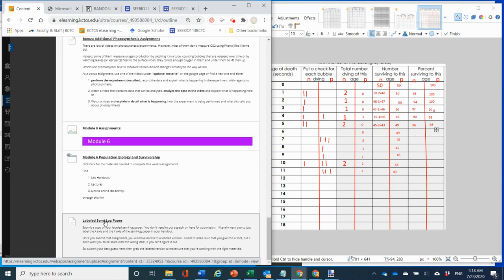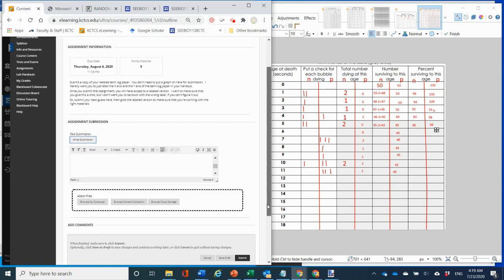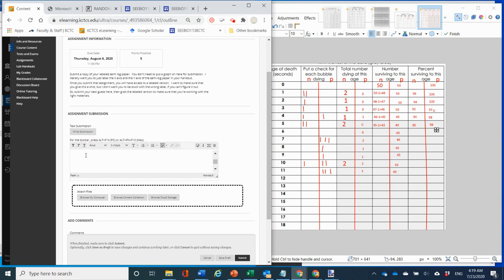There is an assignment that asks you to label the semi-log paper. Take the sheet of semi-log paper and, based on the instructions in the lab, just label the paper — don't even try graphing it yet. I want to make sure you've got the labeling right. Then attach a copy of your labeled semi-log paper, with or without a graph — without a graph is completely fine.